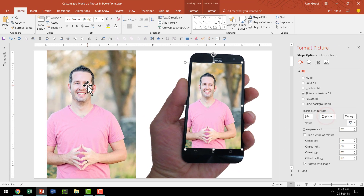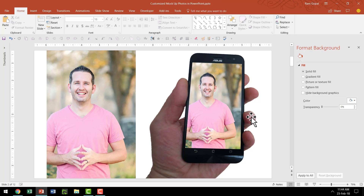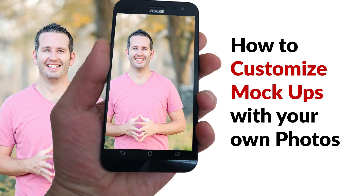Since we copied the photo, it is in the clipboard of the computer. When I selected Insert Picture from Clipboard, you can see that the same photo is now applied to the shape that we drew. And now this mockup photo is ready. That is how you create customized mockups with your own photos in PowerPoint.